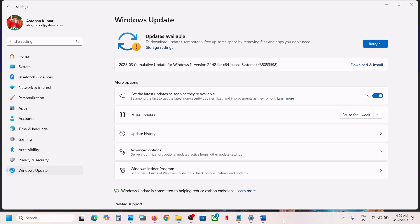Hello guys, welcome to my channel. Today in this video I'm going to show you how to fix when you are unable to install the update KB5053598. If you are unable to install this update, please follow the steps shown in this video.